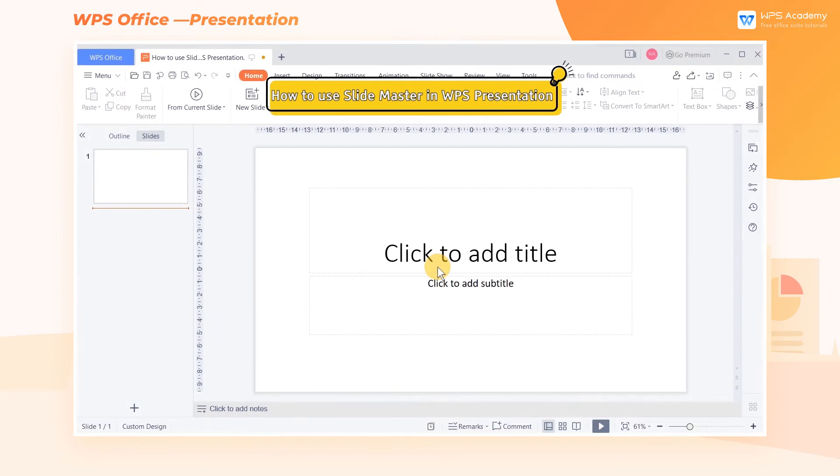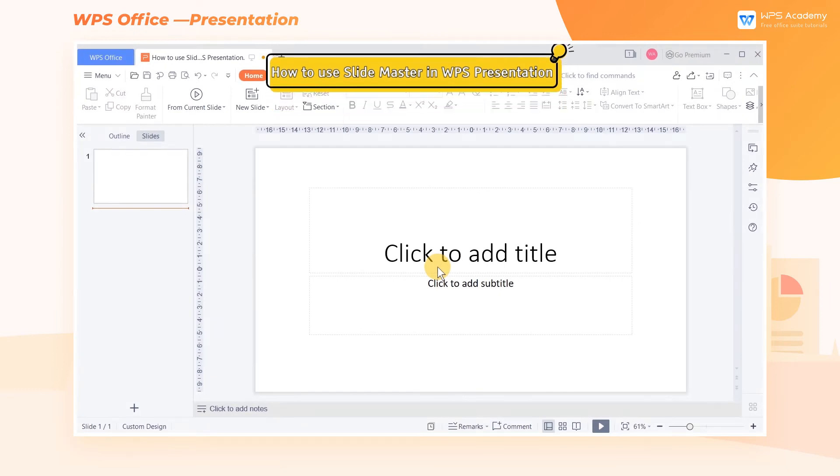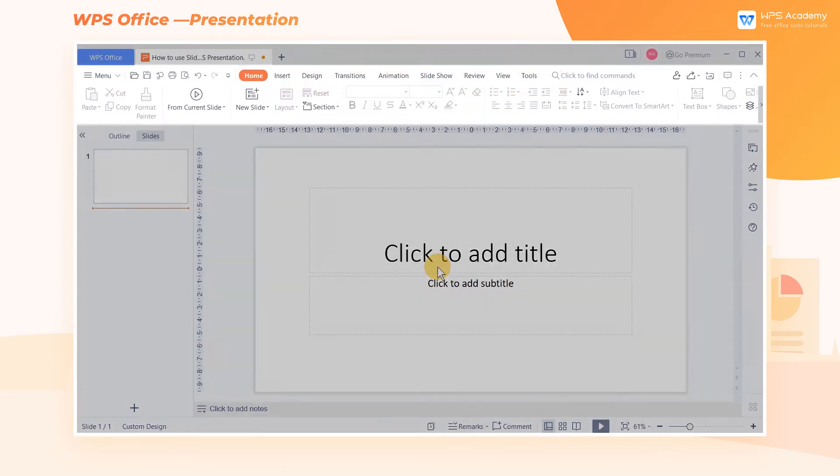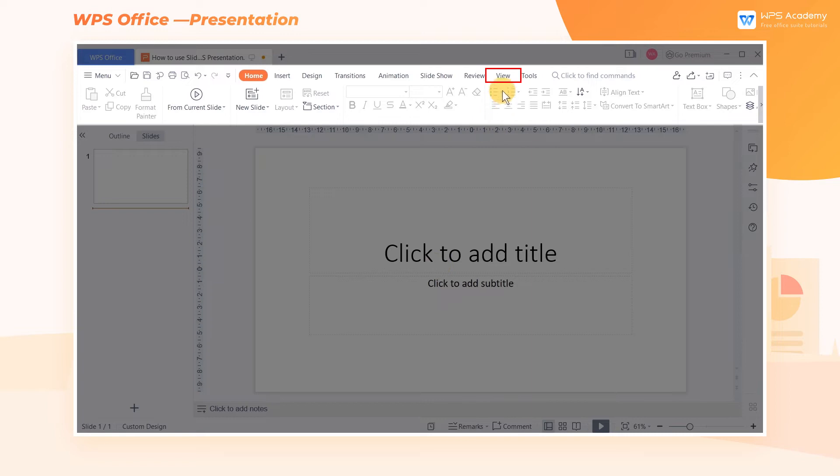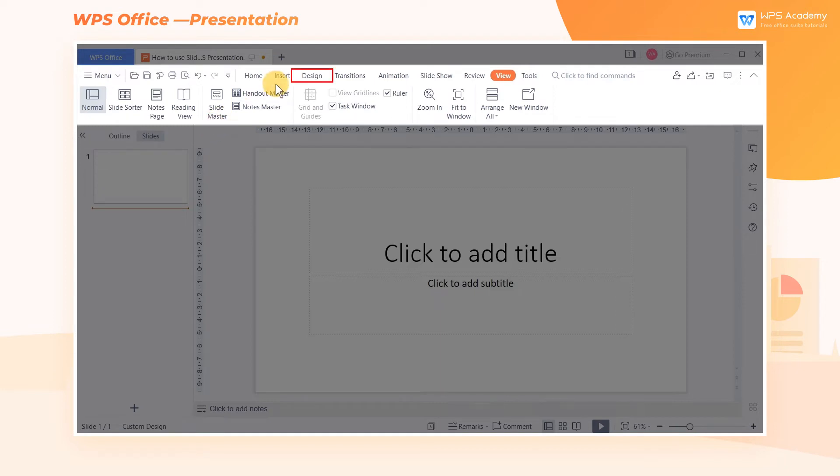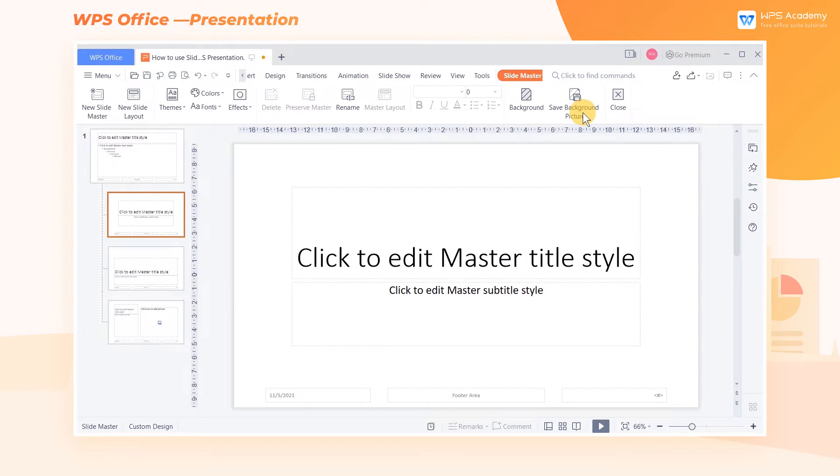How to edit the SlideMaster. Take this slide as an example. Click the View tab at the top, then click SlideMaster to enter the master editing mode. Click the Design tab and then click Edit SlideMaster, allowing you to edit.